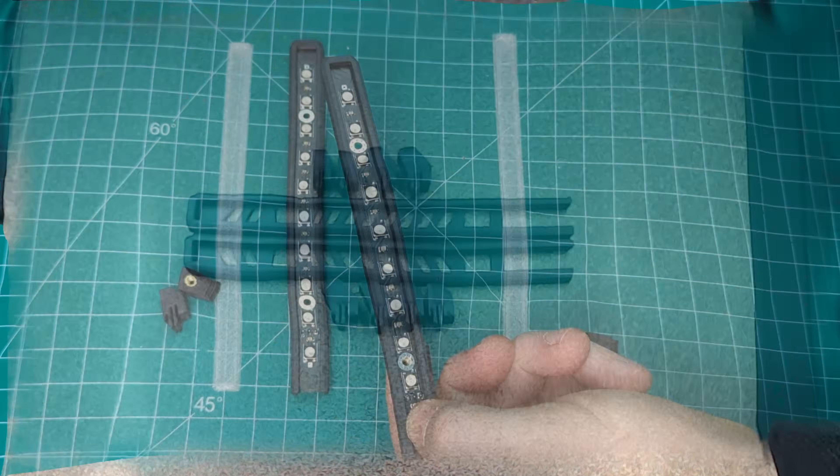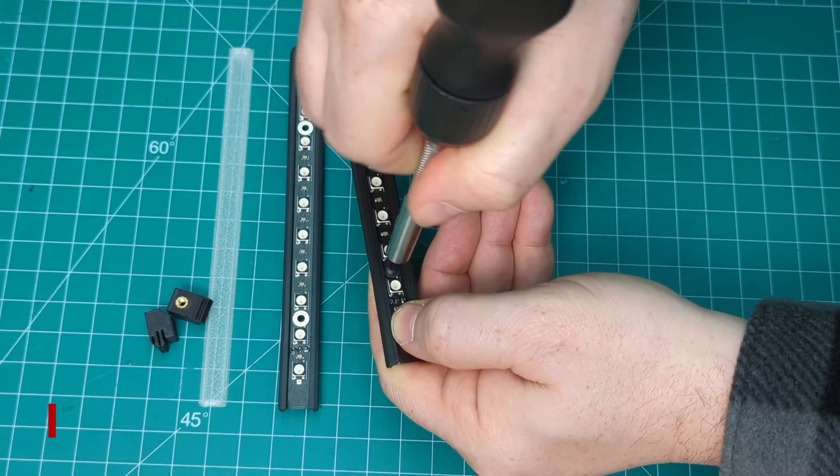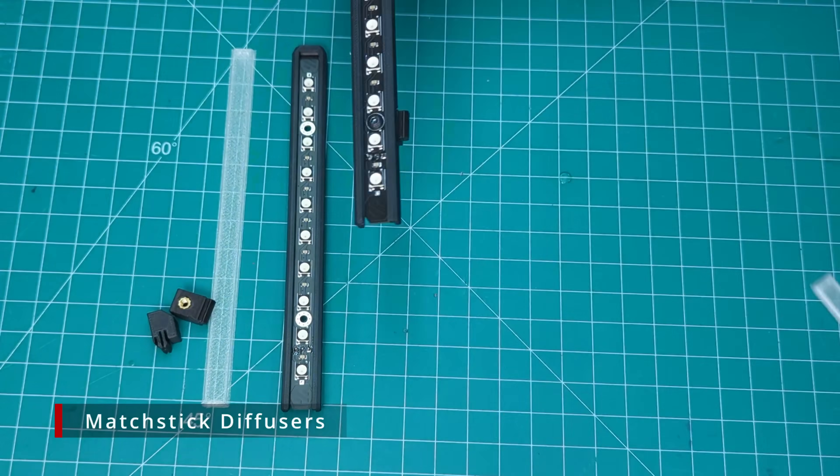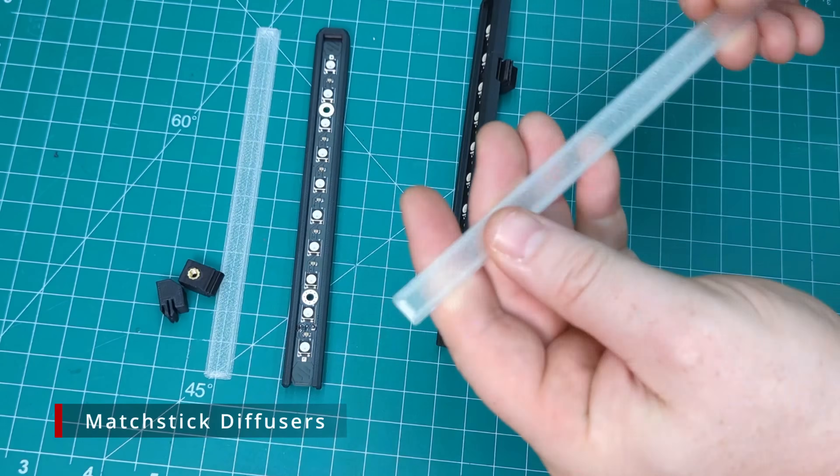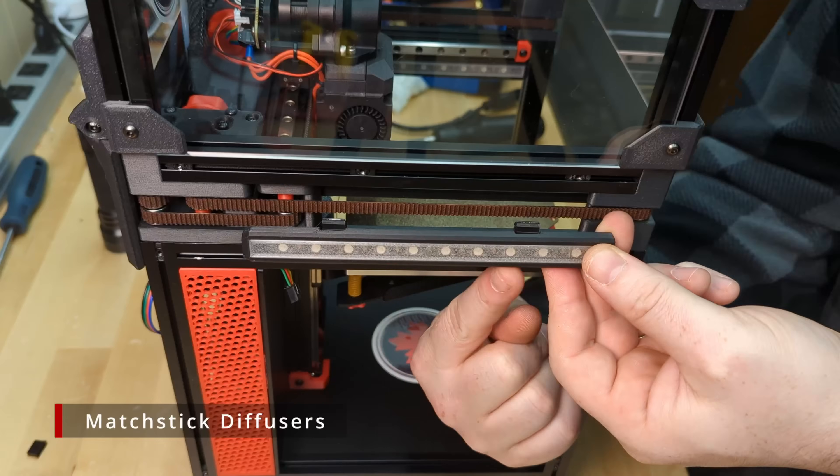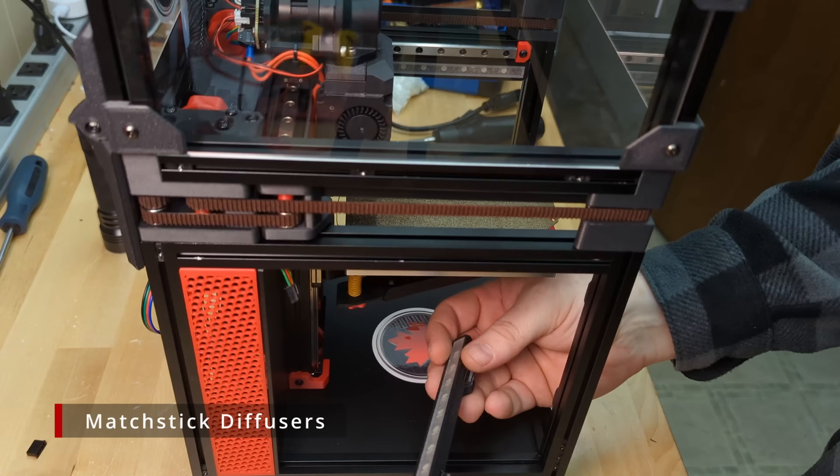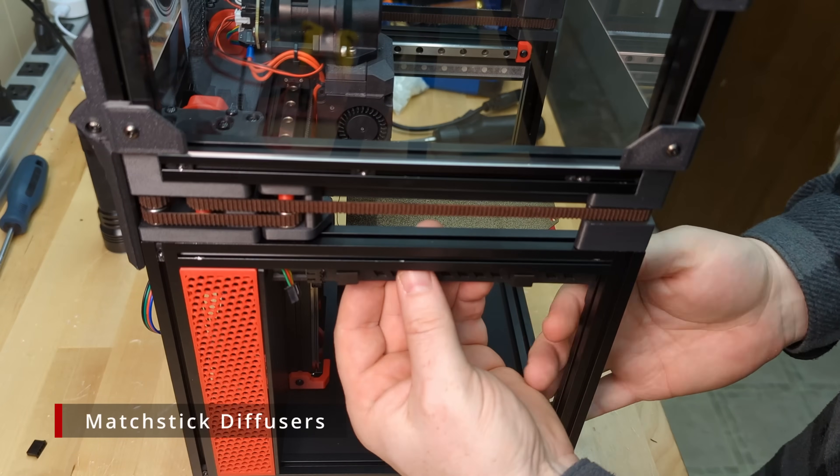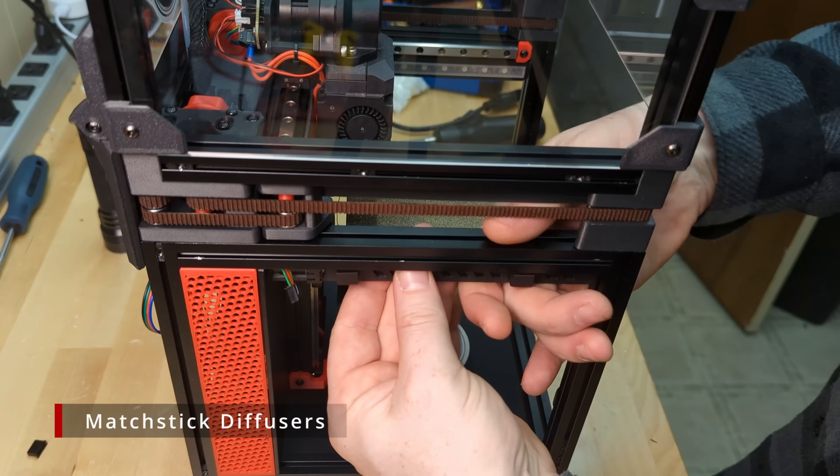Our last mod is more of a mod of a mod. We designed these diffusers to fit the popular on a matchstick LEDs. They can be mounted either above or below the Y extrusions and work with the daylight and rainbow versions of the LED strips.